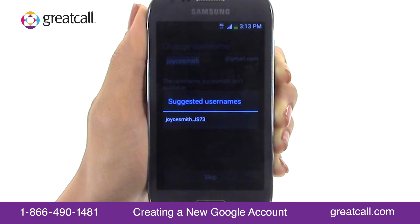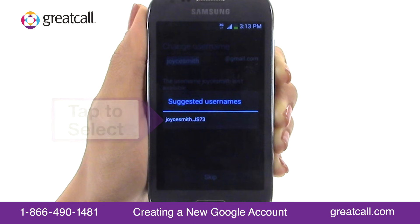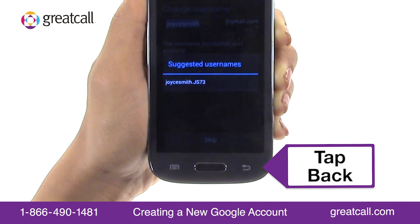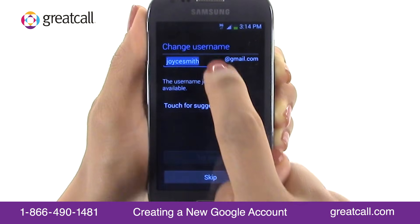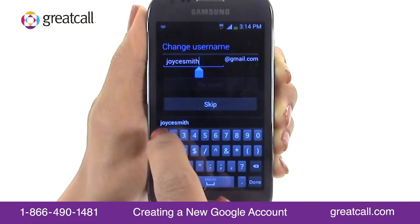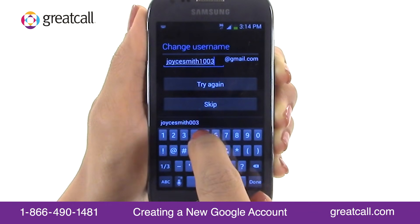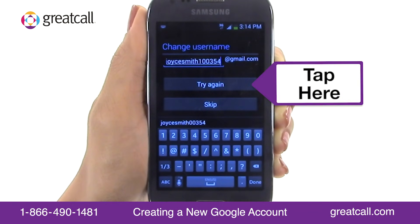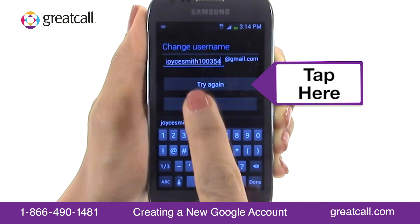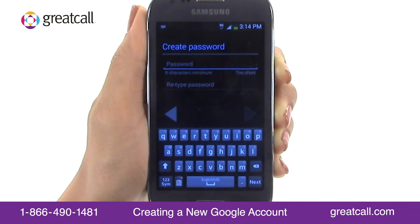If you want to use one of the suggestions, simply tap on the email address to select it. Otherwise, tap the Back button on your phone and edit the previous email address you entered. Then tap Try Again.